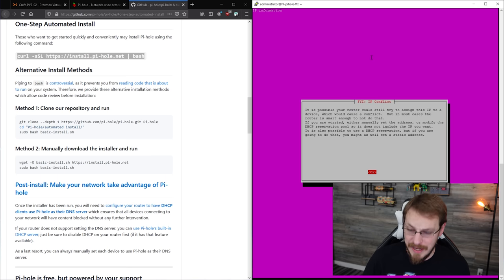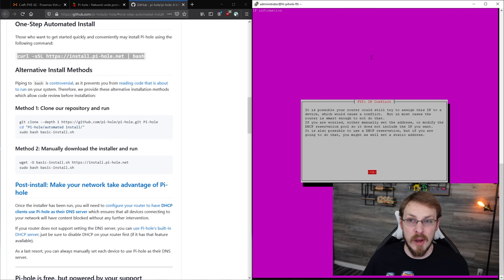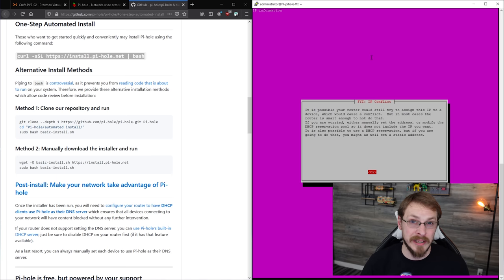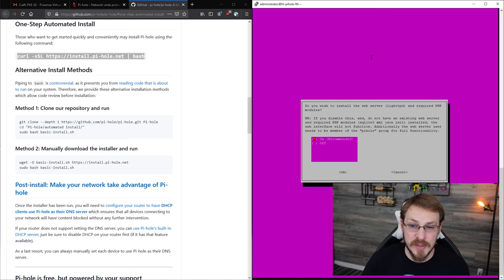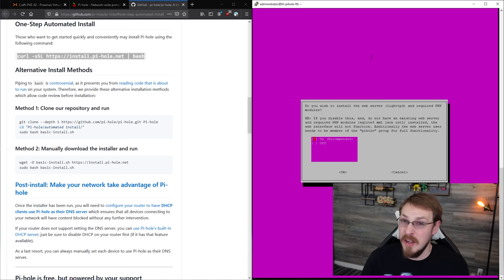And then it's going to ask if you want to convert your DHCP address into a static address. I'm going to go ahead and click on yes, because this is only going to be a temporary solution for me. You can also click on no and assign it a new DHCP address, or set up whatever static address you want. Do you wish to install the web admin interface? Of course I do, yes. Do you want to install the web server and require PHP modules? Of course, also yes.